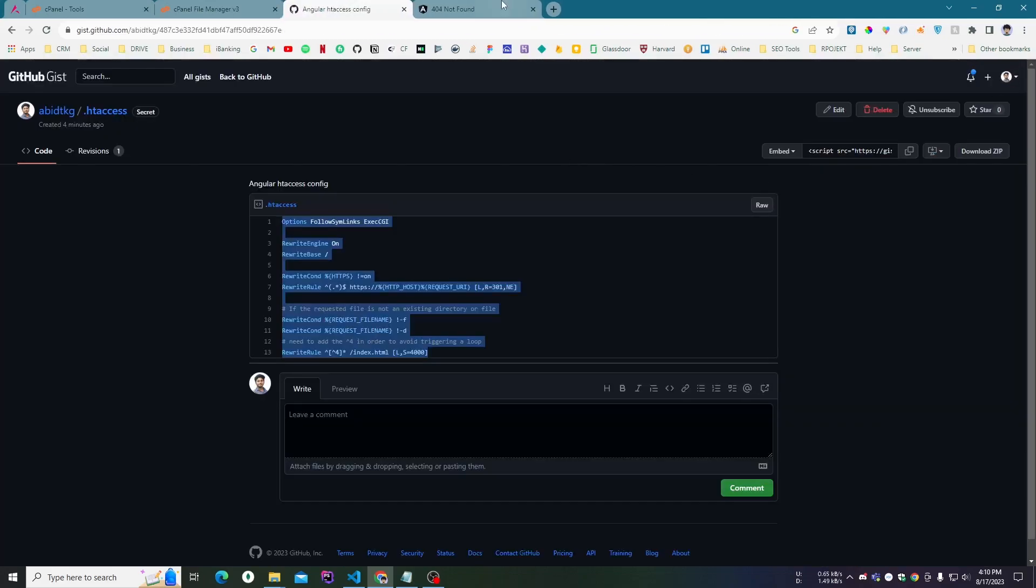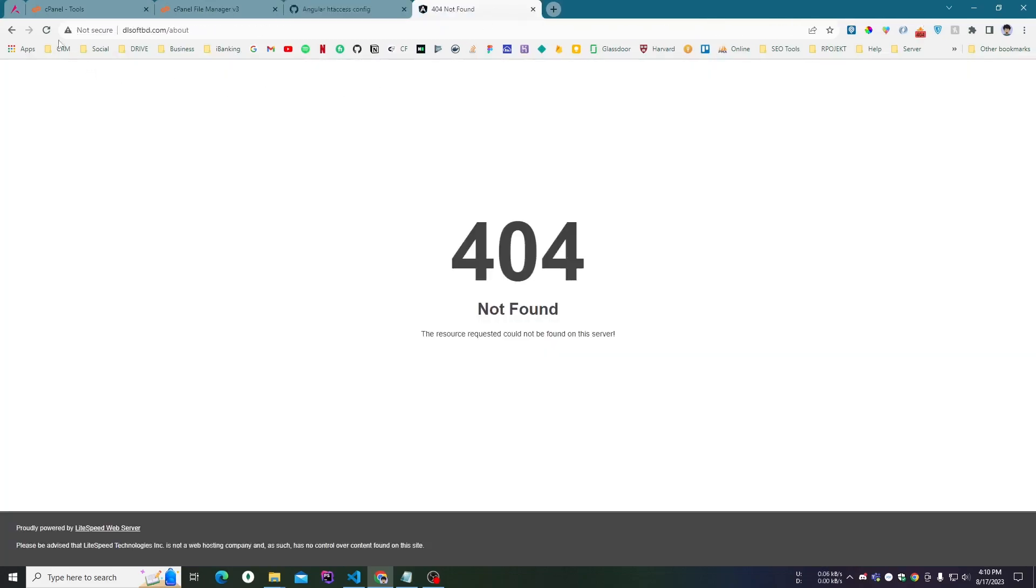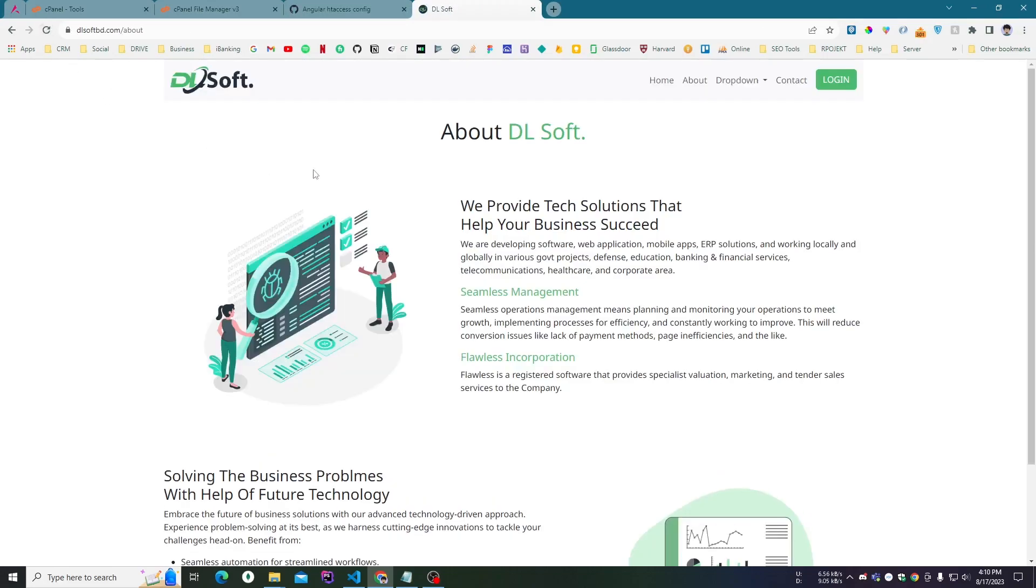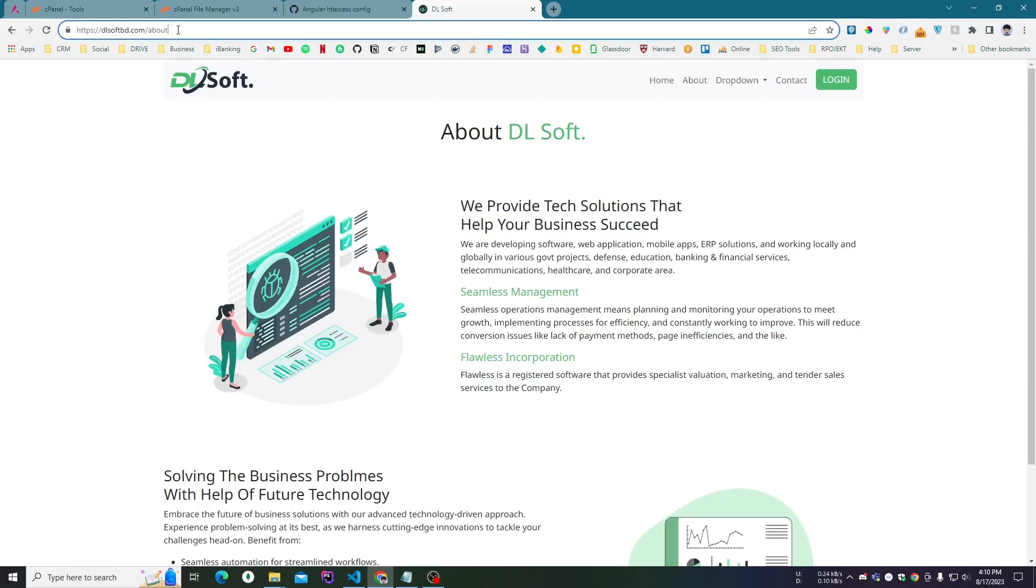save changes and close it. If I refresh right now, you'll see the HTTPS automatically redirected, and also the /about route is working.